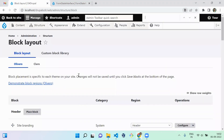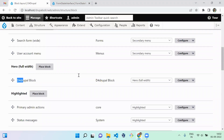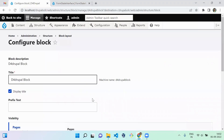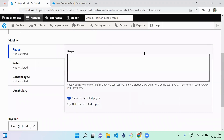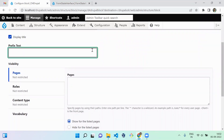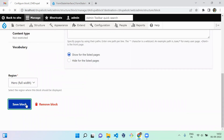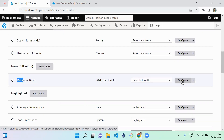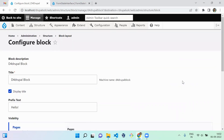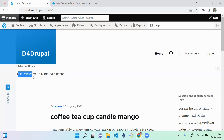Now go to your block layout page, find your Drupal block, and click on configuration. You'll notice there is a new text field called 'Prefix Text'. Enter some text like 'Hello' and save it. The default value is prepopulated because we set it earlier. Move to your home page and you can see the prefix is added.